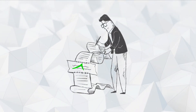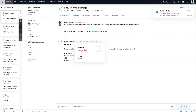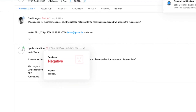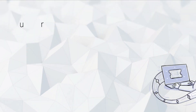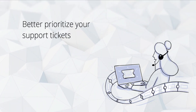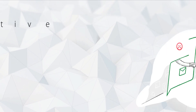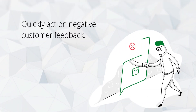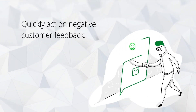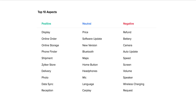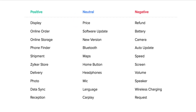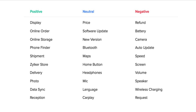Similarly, in Zoho Desk, Zia can find the sentiment attached to customer support tickets. Responding to support tickets in the order of submission is not the best approach anymore. With sentiment analysis, your support agents can quickly act on negative customer feedback.